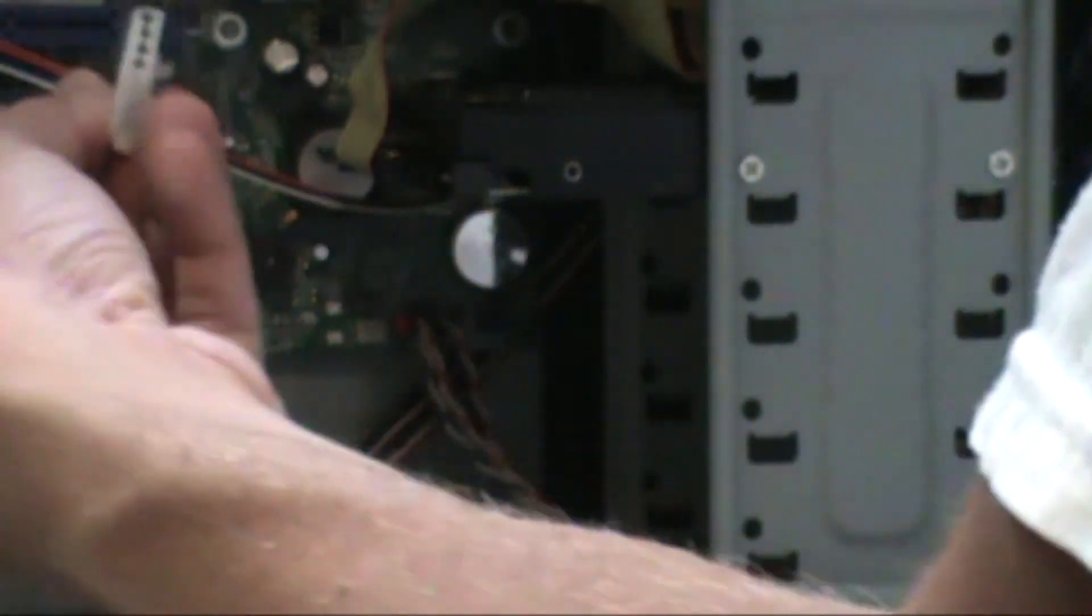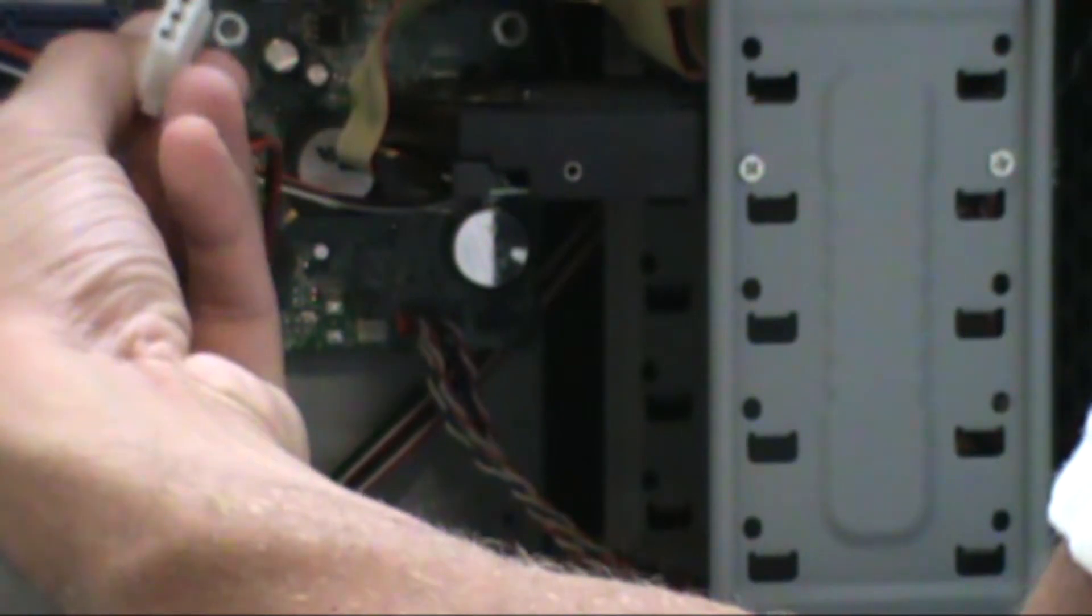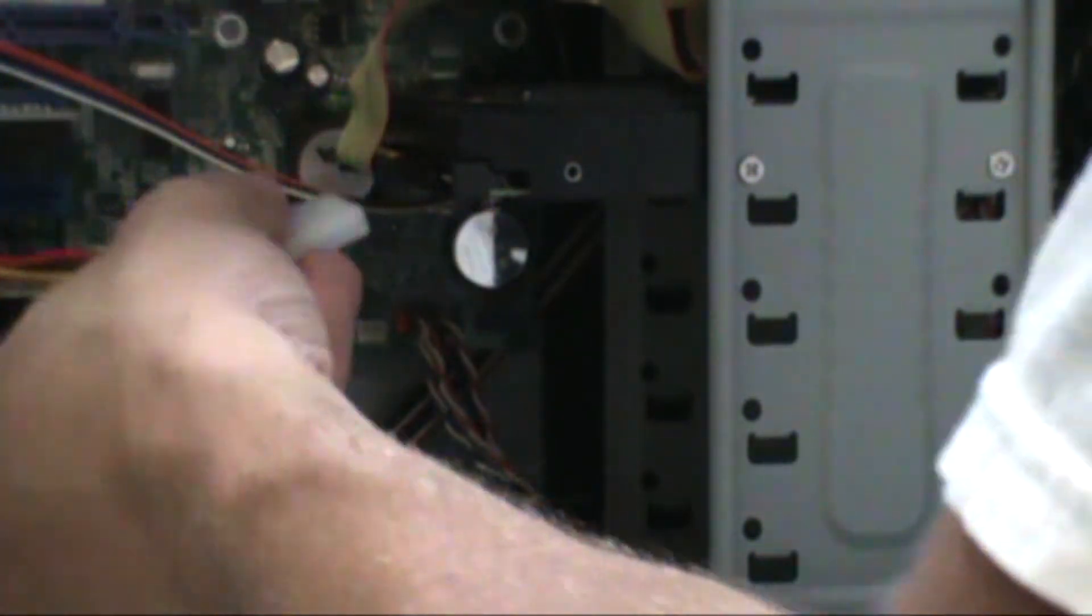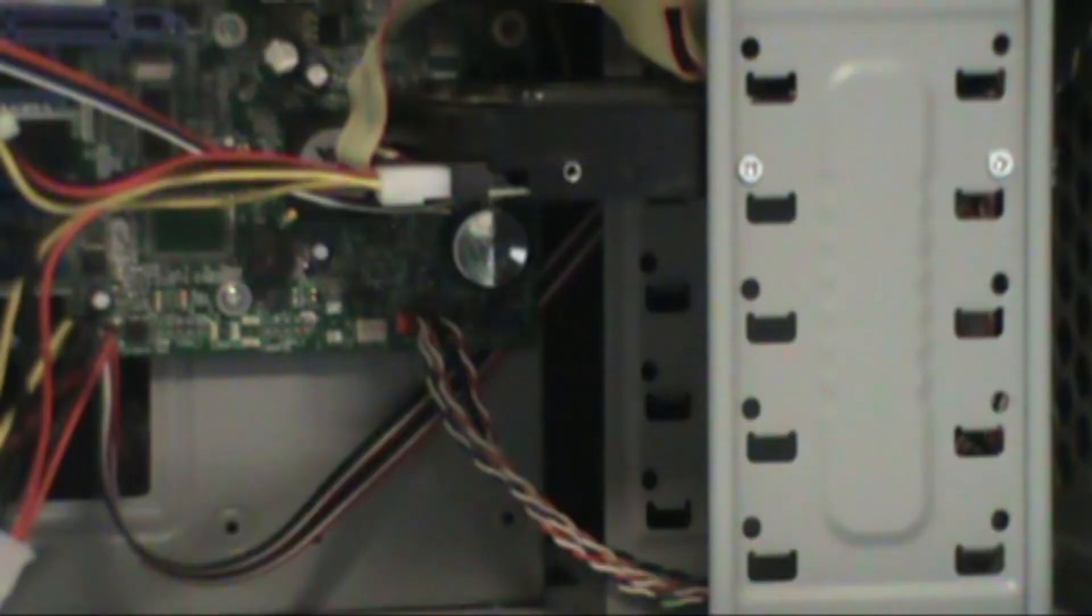When you install the power to the hard drive, make sure that the cables are not hitting internal fans and they're properly organized.